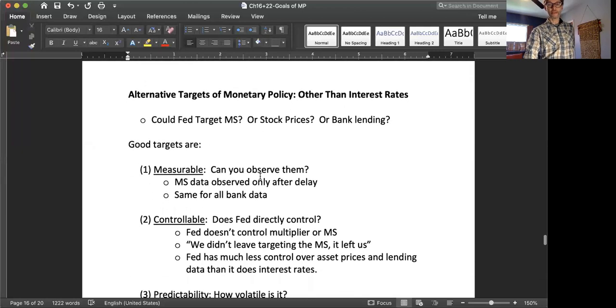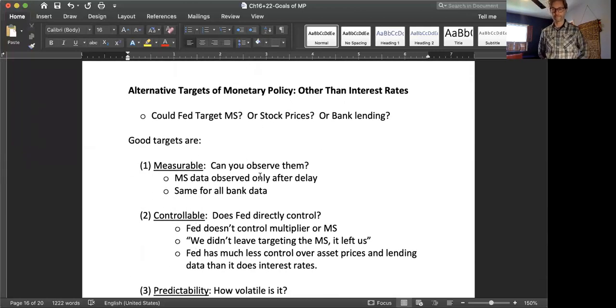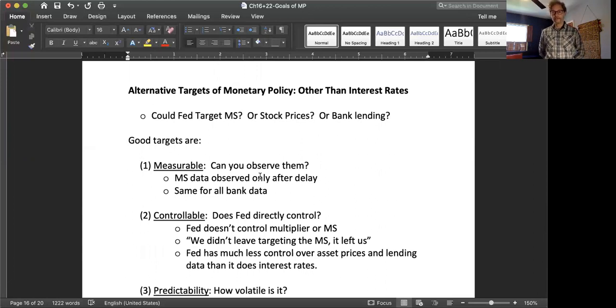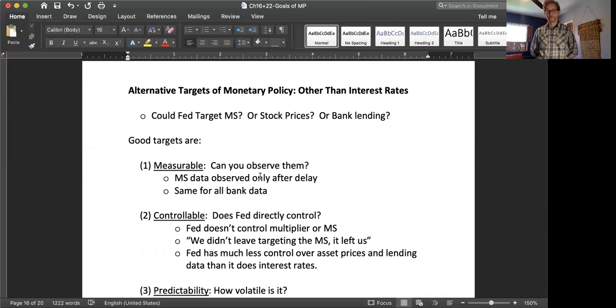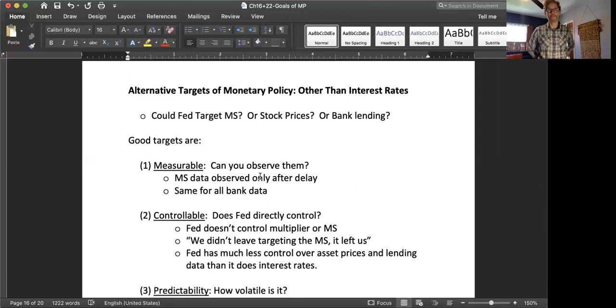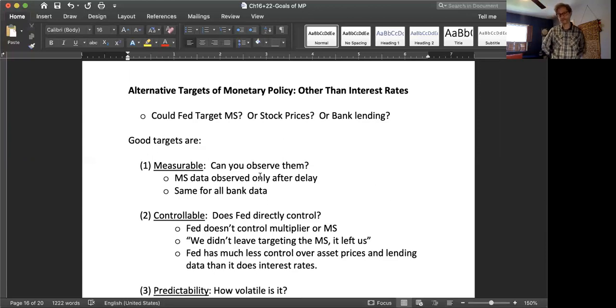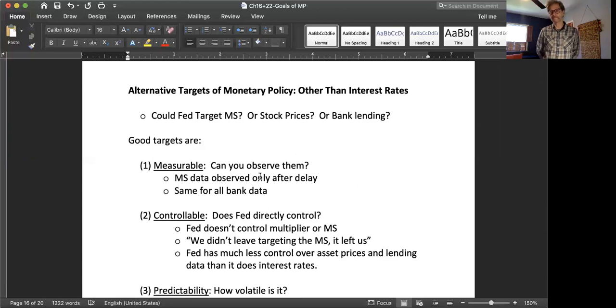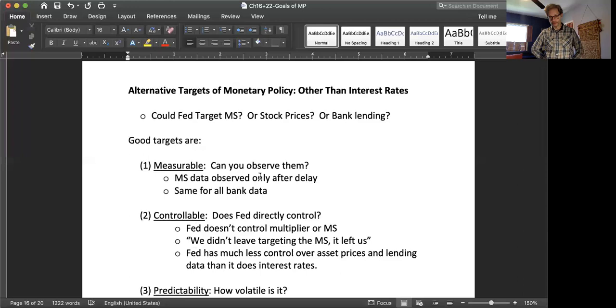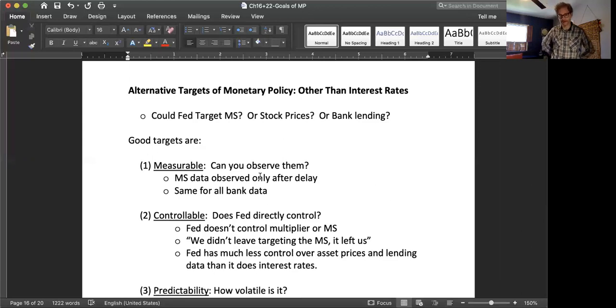Let me talk very briefly about not the goals of monetary policy, but the targets of monetary policy. The Fed, as we've talked about, focuses on targeting interest rates. But should the Fed, or what other things could the Fed do? Could the Fed target the money supply instead? Or could the Fed target stock prices or bank lending or some other target other than the federal funds rate? And the answer is yes, absolutely. The Fed could pick some other target to focus on on a day-to-day basis. So how did the Fed choose the federal funds rate as their kind of main target? And why does the Fed spend so much time thinking about interest rates?